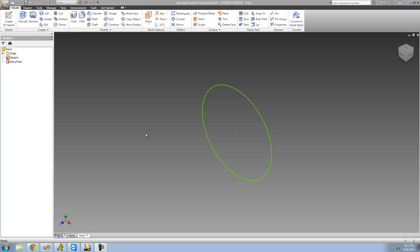Hey guys, welcome to the 23rd Autodesk Inventor tutorial. In this tutorial we're going to continue looking at work planes. The first thing I'm going to do is show you how to have a plane offset from your beginning sketch — basically how to have a sketch out here in space. It's a little bit different than you may think.